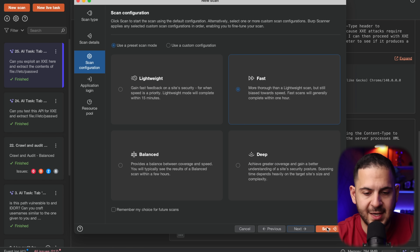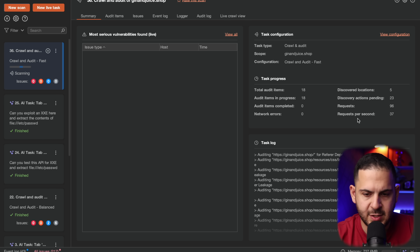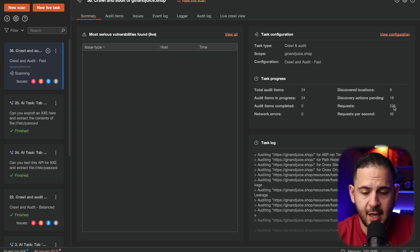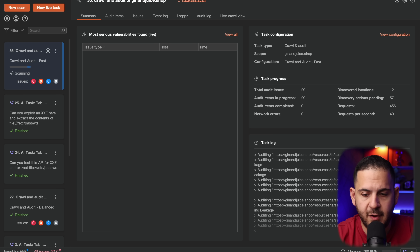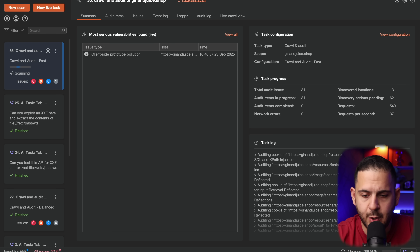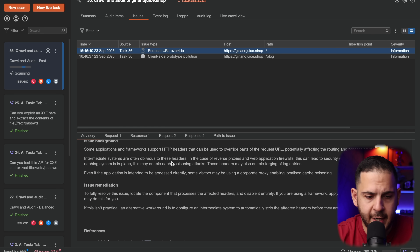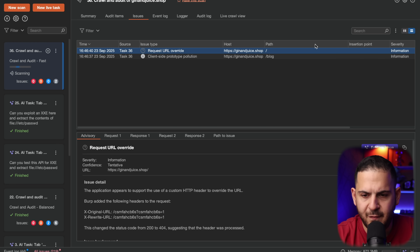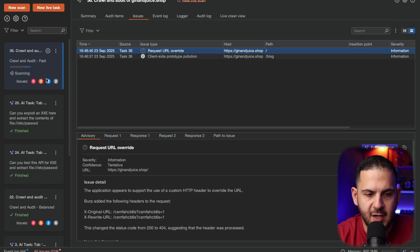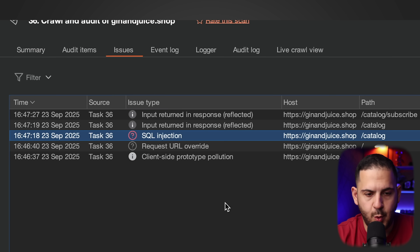We'll set our scope for scanning to this website using HTTPS only, go next, and do a fast scan — a little faster and not as deep, but fine for this video. We click scan and let it do its thing. It's quickly finding results — sending 37 requests per second, already 300-400 requests sent — scanning for different vulnerabilities. You can see at the bottom it's doing injection, XSS. It looks like it found a URL override — I'll click 'Explore Issue' but this one is just informational severity. I want to find something better.